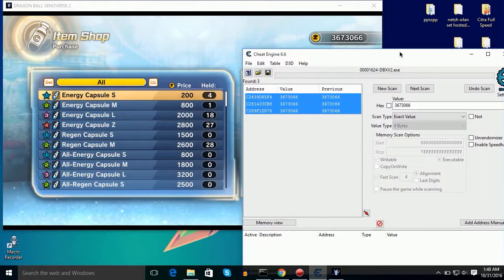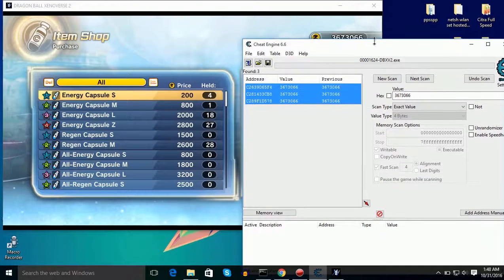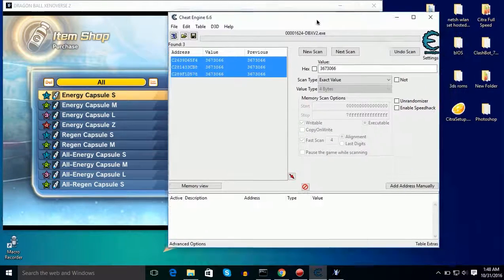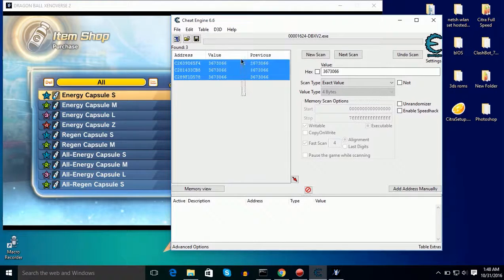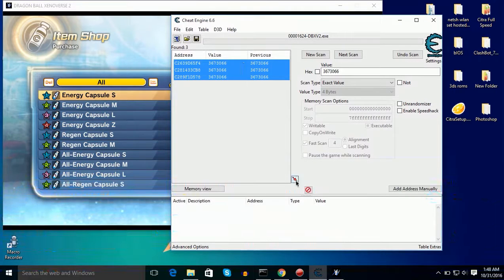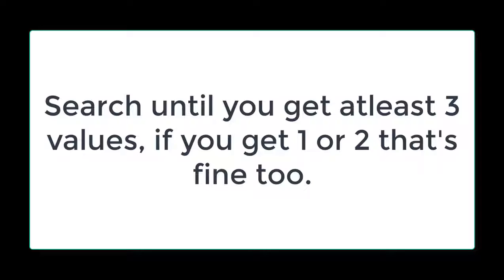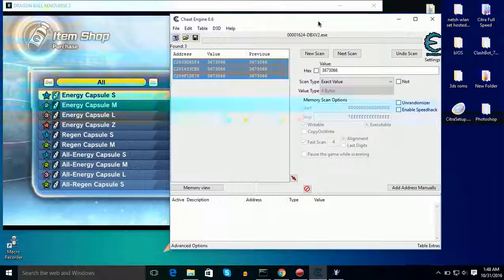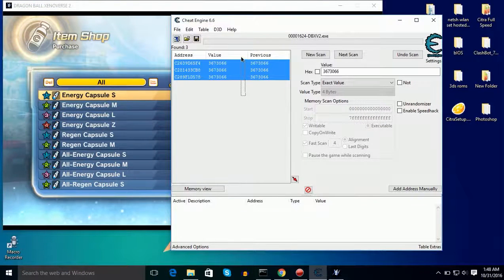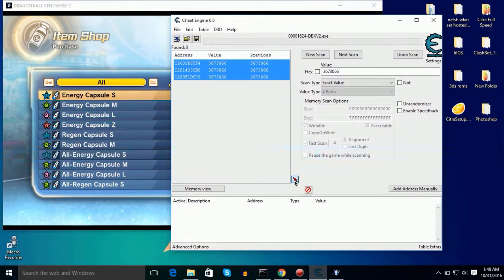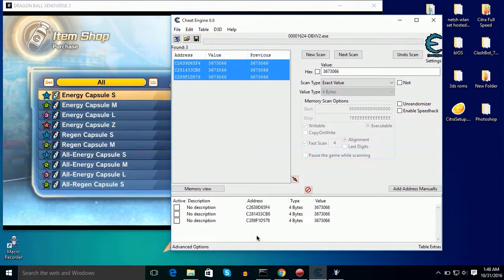And here you can see guys, three values. Now these values are exact values of my Zenies. And you need to reduce your Zenies level until you find the exact value, at least three values.